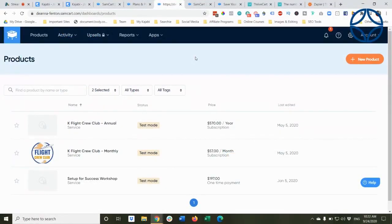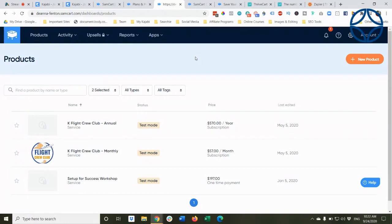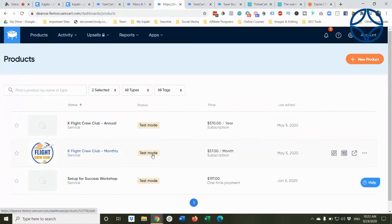I had to create my products in SamCart for the same offers that I have in Kajabi. So I have my subscription for my membership. I have the monthly, I have the annual already set up. Good news. You can set them up in a test mode. So they're not live.